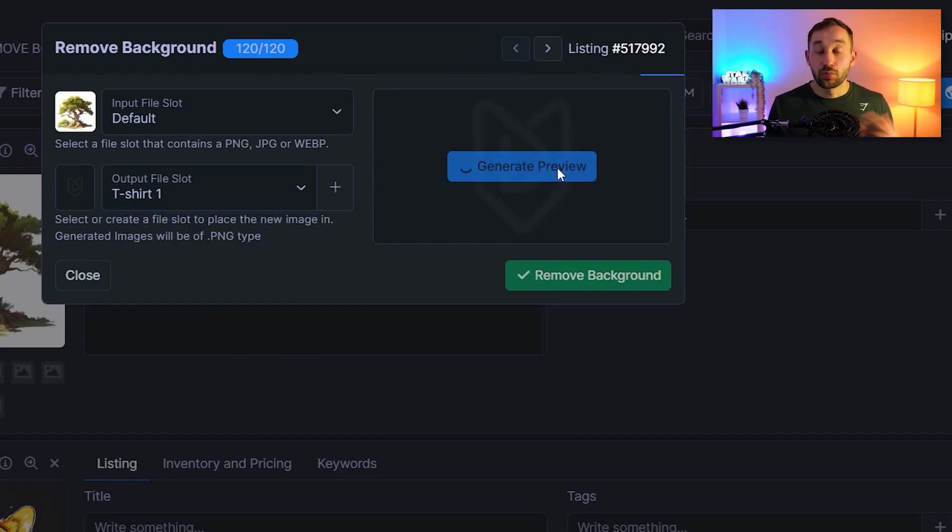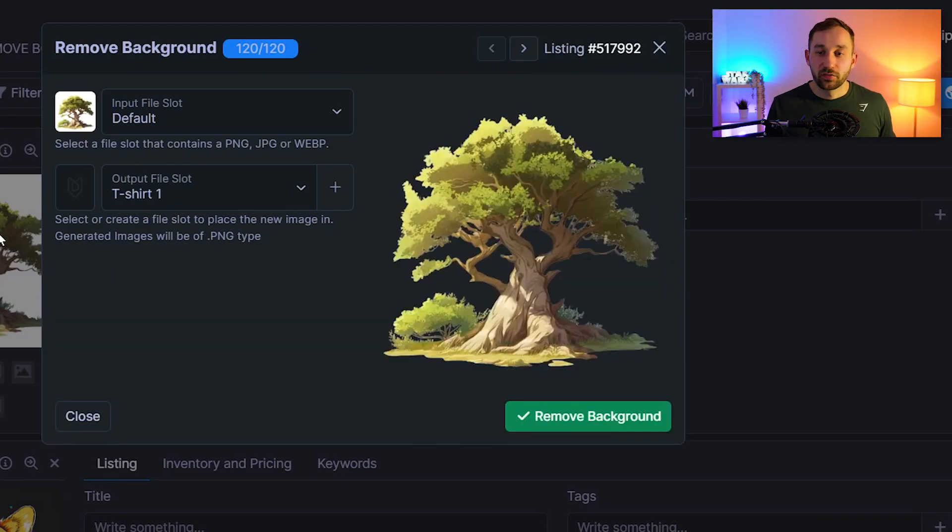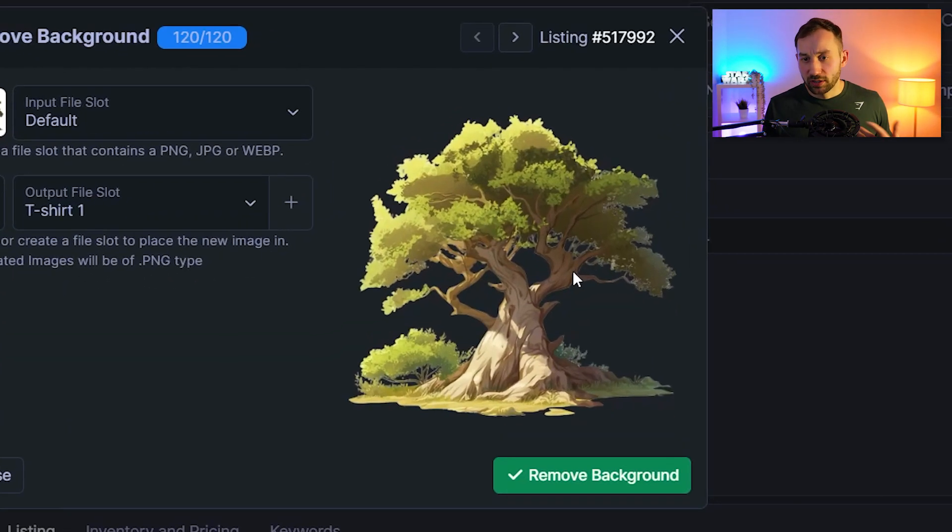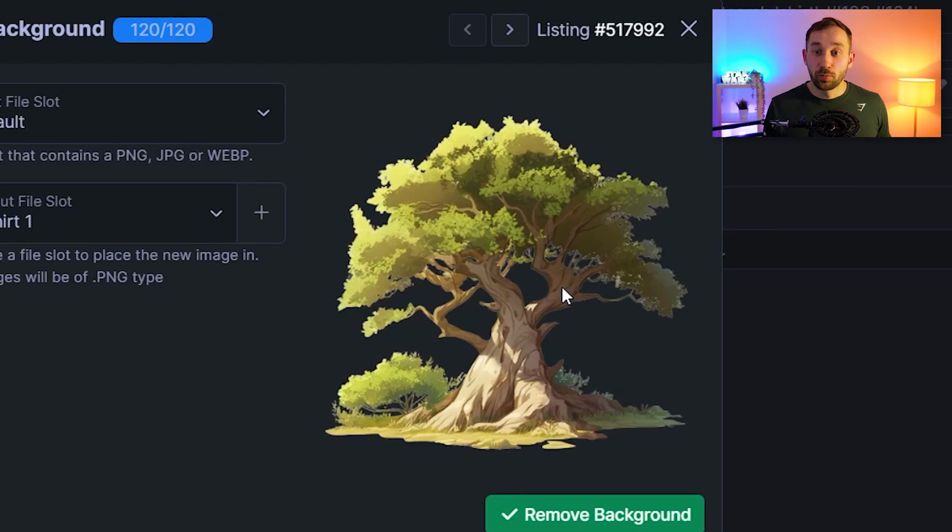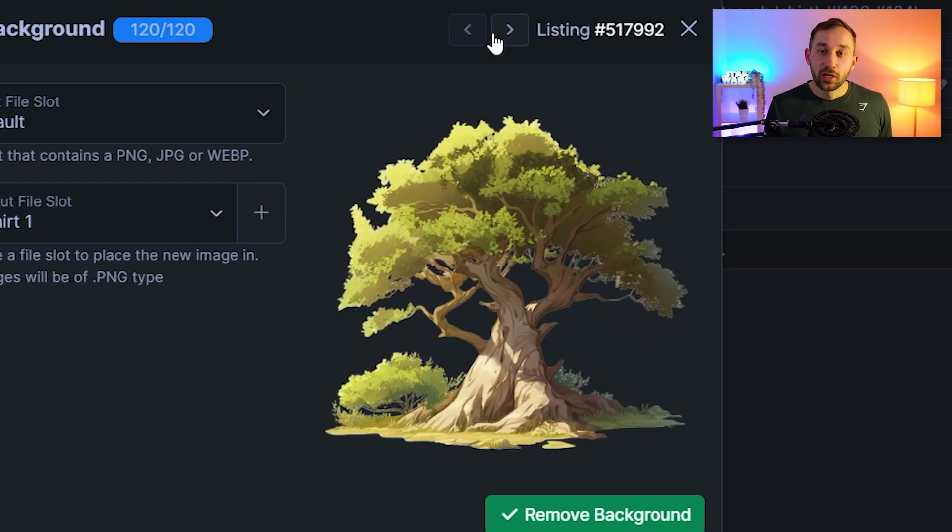You can generate a preview as well to get an idea as to what this will look like. So in my case I've got a variety of different designs here. This tree I thought would be quite difficult for it to remove the background properly but if we look at the actual preview right here it's done an amazing job.